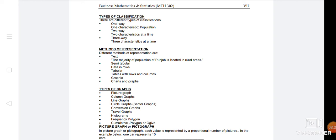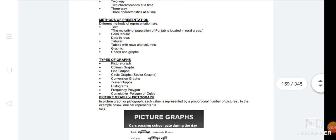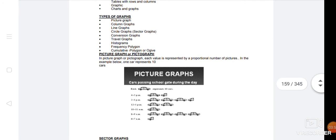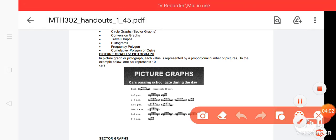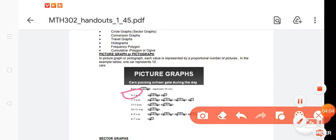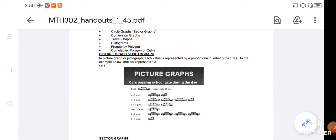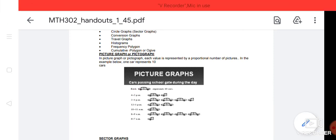If we talk about picture graph, we also give a picture graph. In this picture graph, each value represents 10 cars. A car represents 10 values. If we talk about cars passing the school gate during the day, the cars pass from 4 to 5 pm.